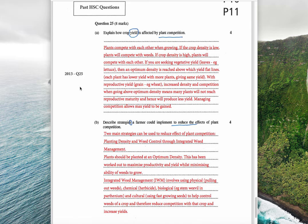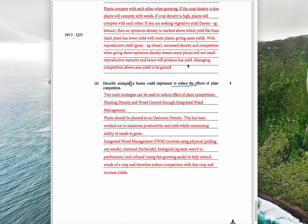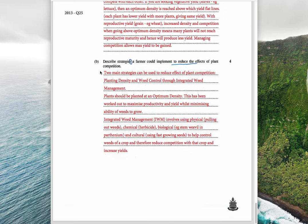From 2013 HSC: 'Explain how crop yield is affected by plant competition' — four marks. Plants compete with each other when growing. If crop density is low, plants will compete with weeds; if crop density is high, plants will compete with each other. For vegetative yield such as lettuce, an optimum density is reached above which yield flatlines. For reproductive yield such as wheat grain, exceeding optimum density means many plants won't reach reproductive maturity and will produce less yield. Managing competition allows maximum yield to be gained.